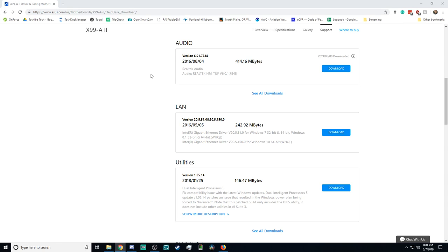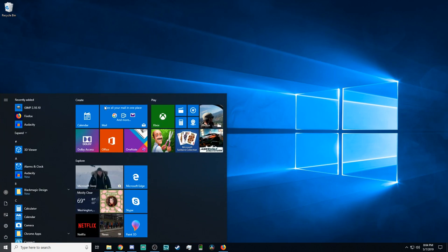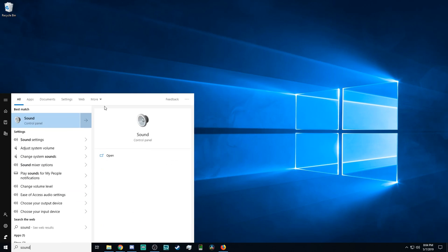First, before we set up our programs, make sure that you download and install the Realtek drivers from your motherboard manufacturer. If you try to use the default Windows drivers, you won't be able to use the microphone and line input at the same time. At least that was the case for me. So, after you've downloaded and installed the Realtek drivers and restarted your system, just hit Windows key and type in sound.